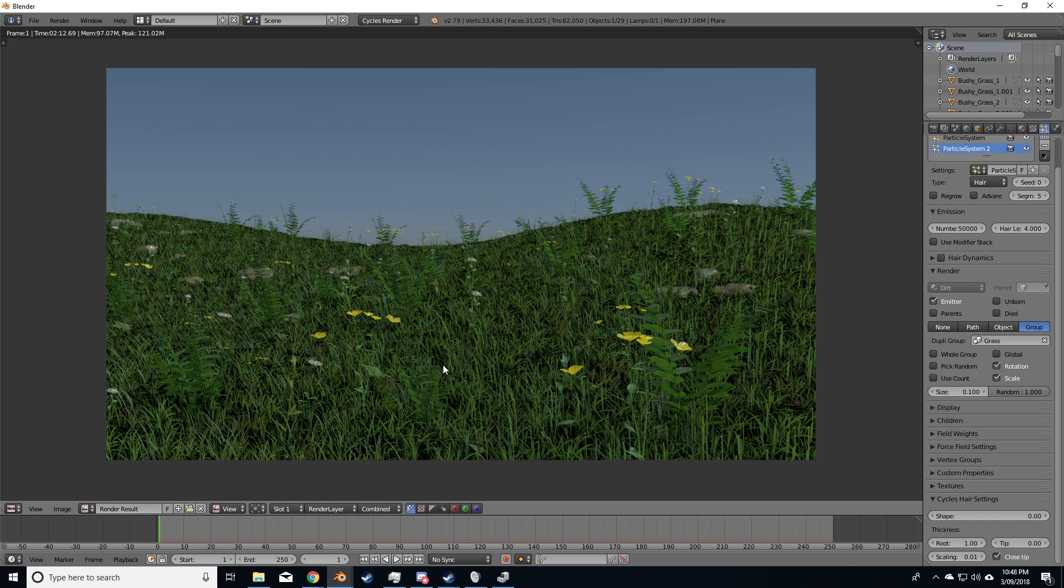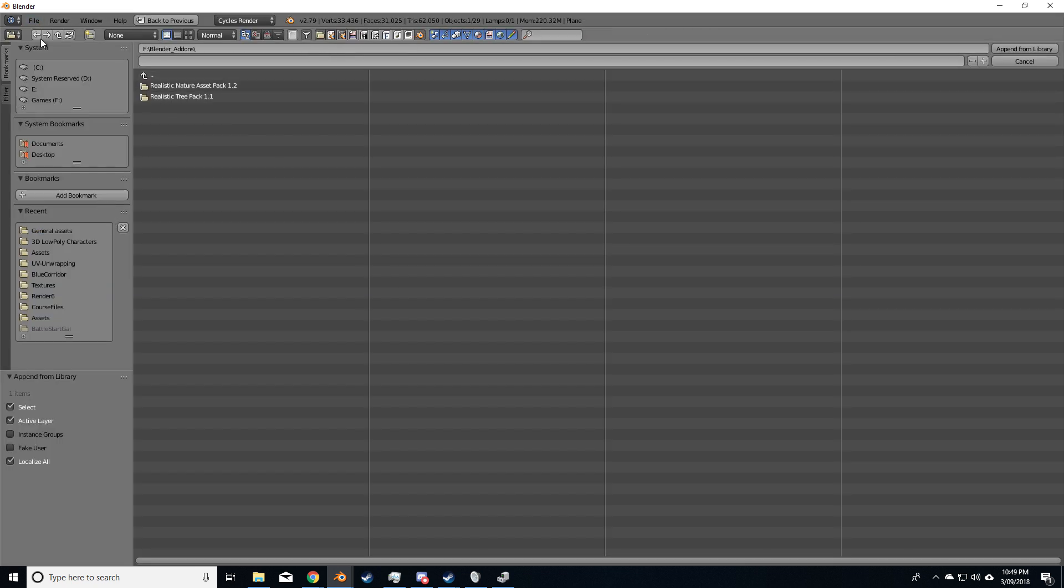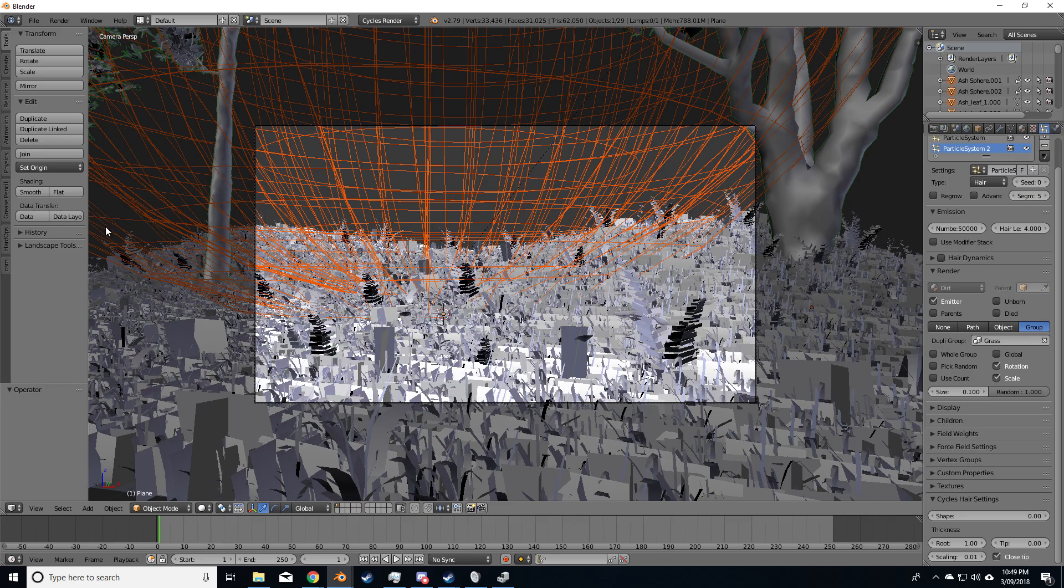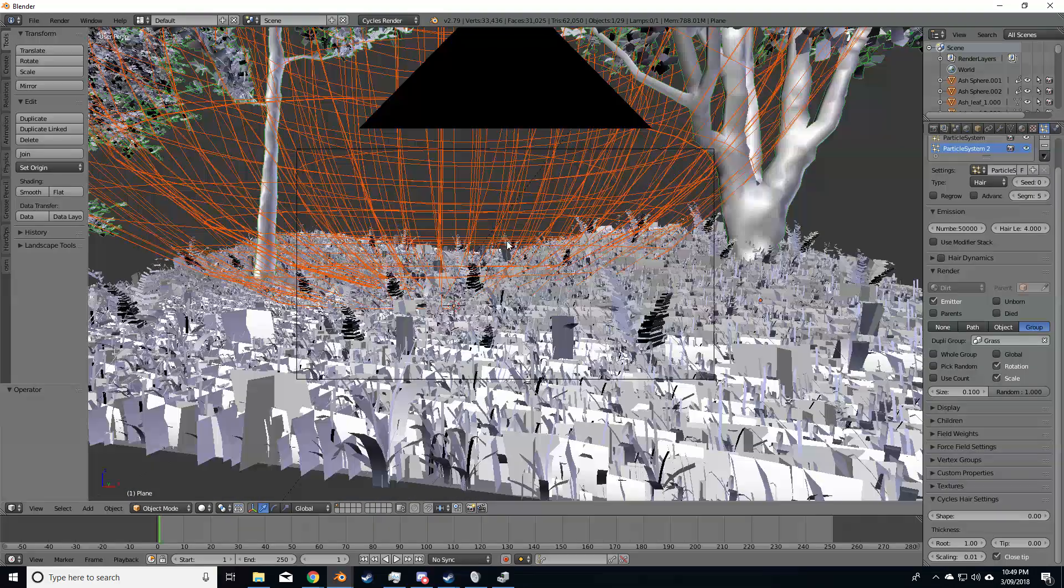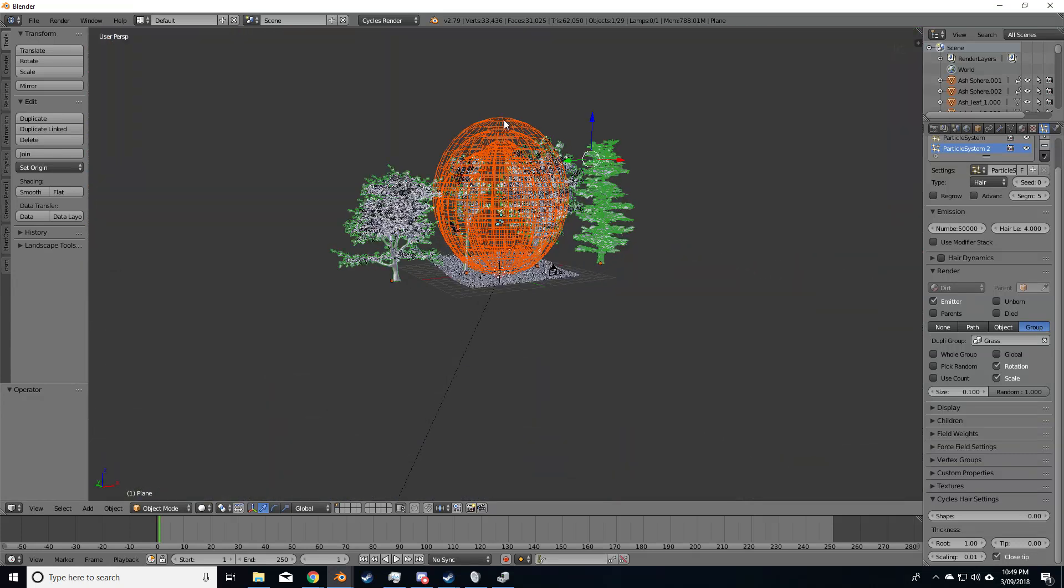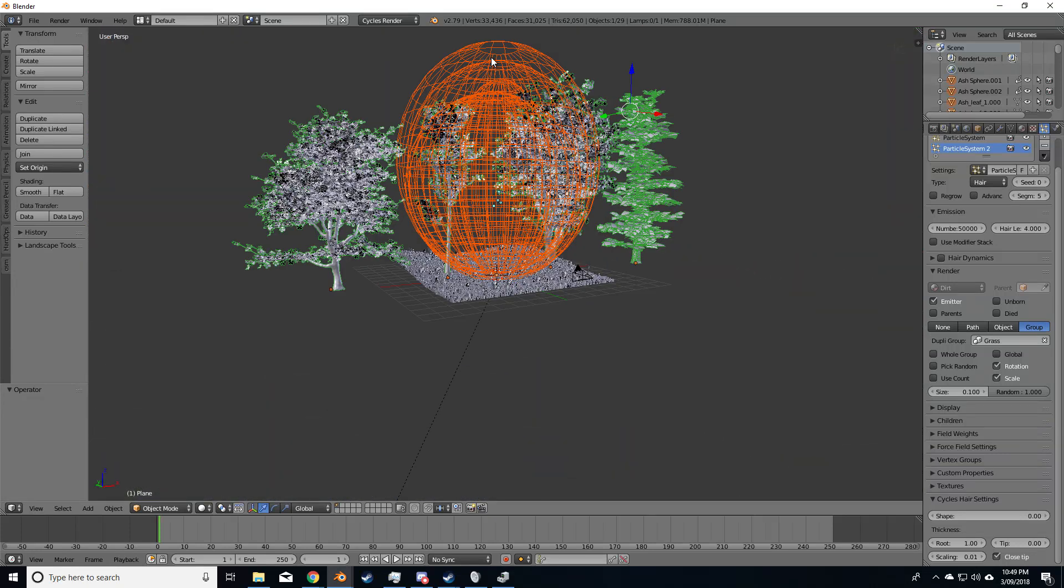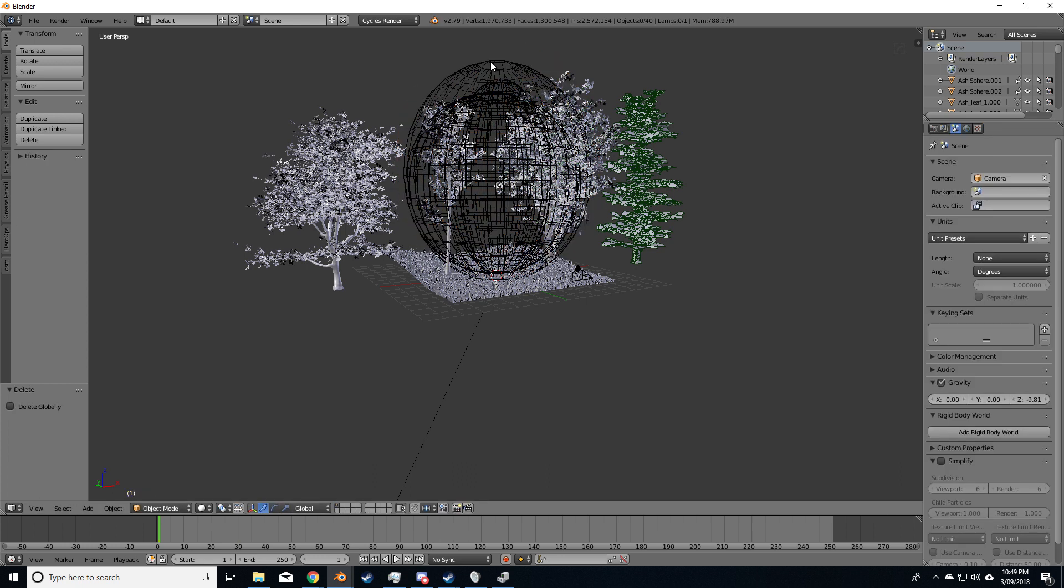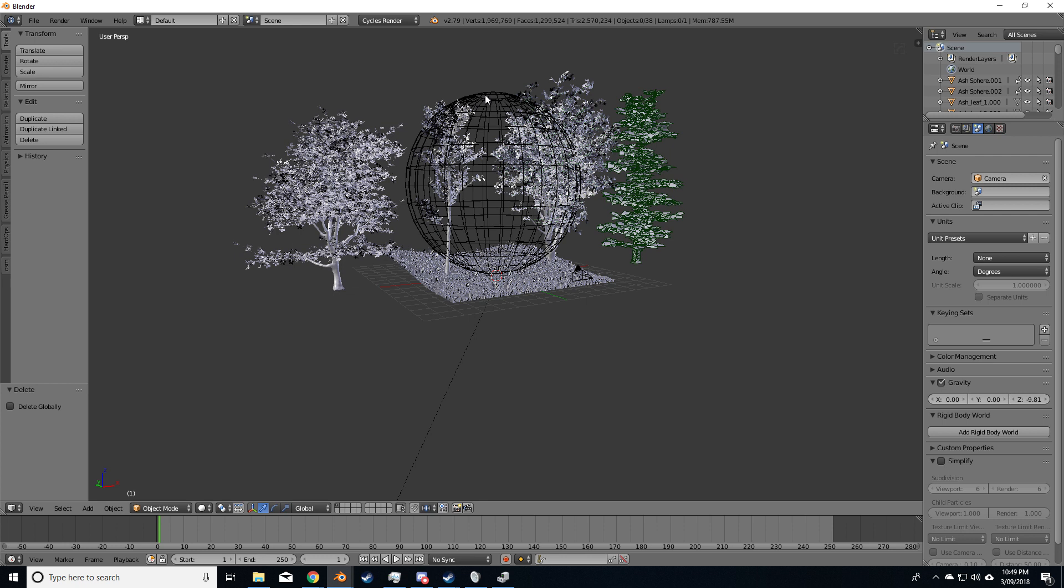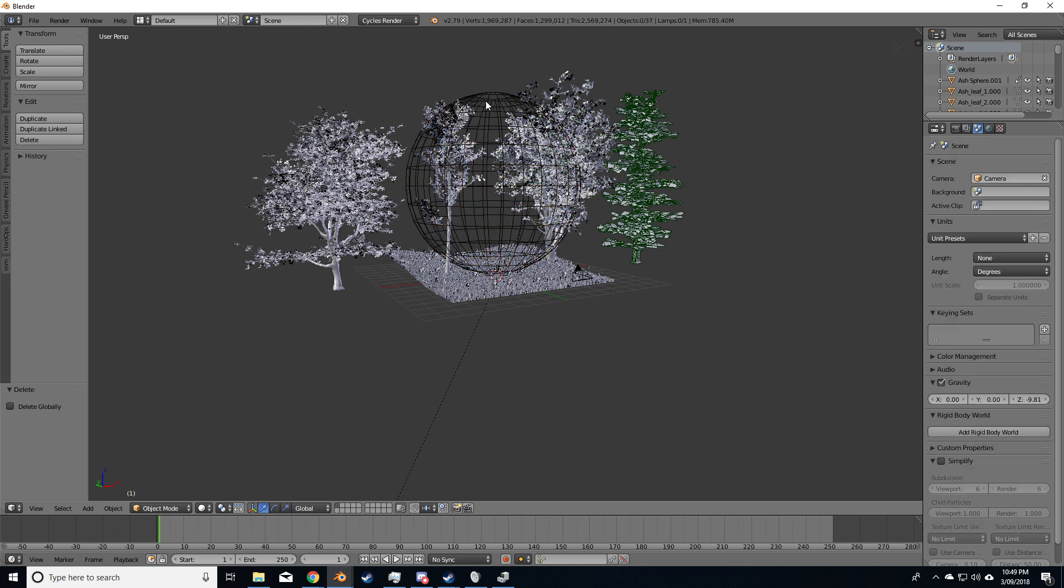All right so looking at this, oh yeah this is pretty good, however I think we need trees. Let's put some trees in, so if we go File Append, let's go over to the Realistics Tree Pack, go through, go into Group, and we want Nurex. And for some reason this thing came through, don't know why that's been a bit of a hissy fit, let's get rid of them, delete.